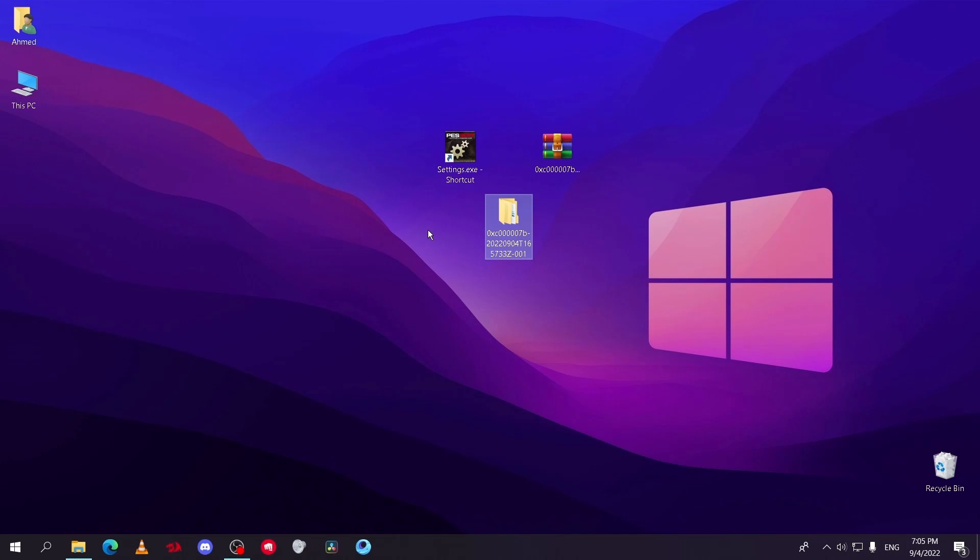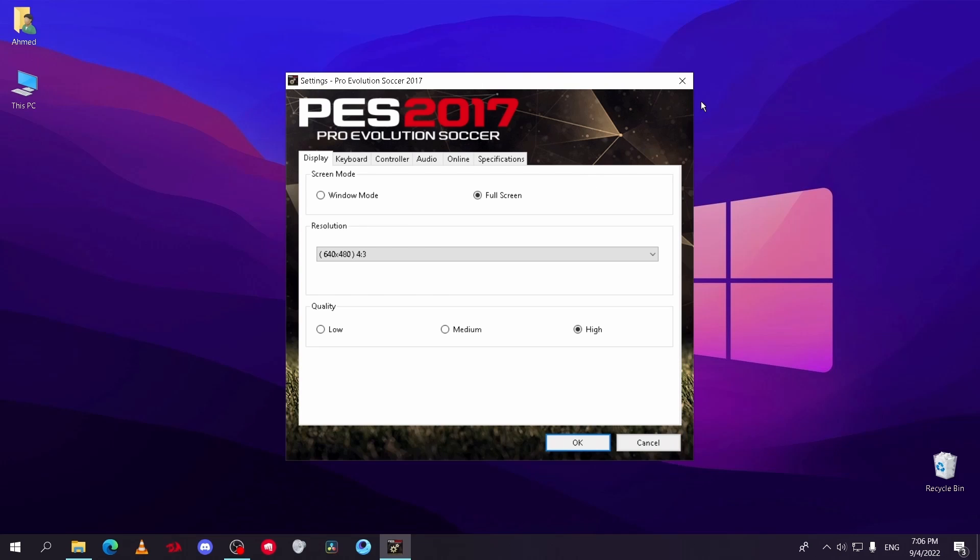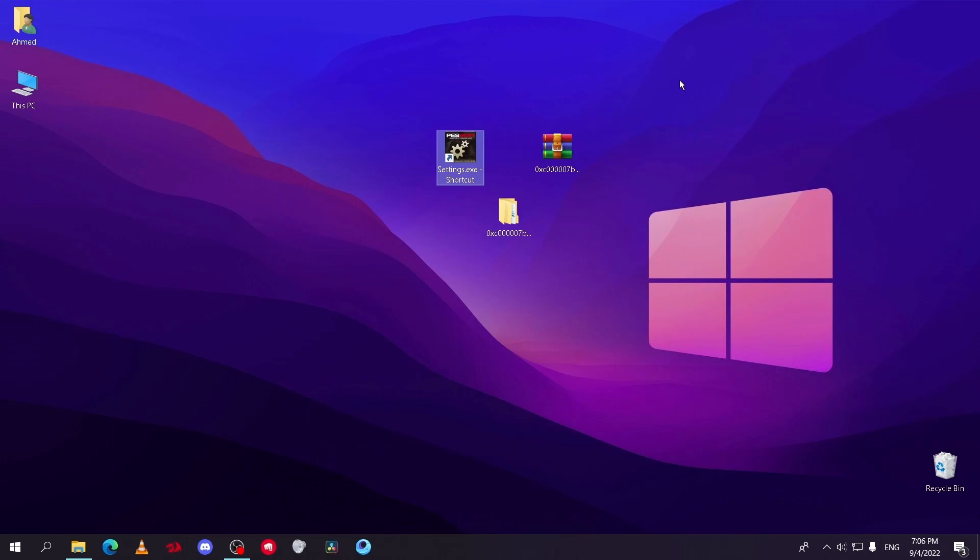Now after all this, your game should be working. If not, restart your PC and try again with run as admin. So that was today's video. I hope it was helpful. Thanks for watching.